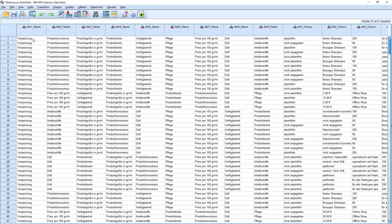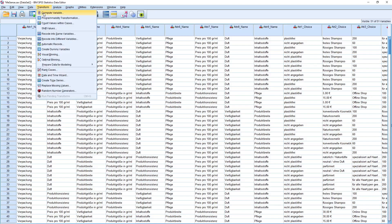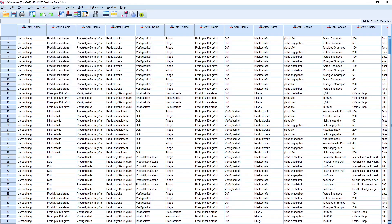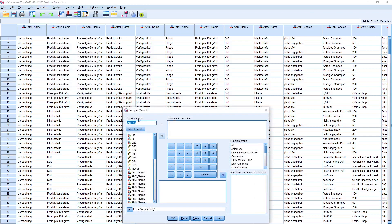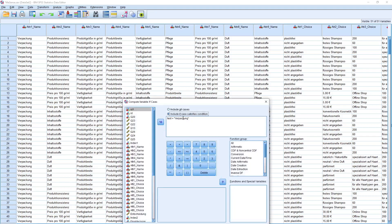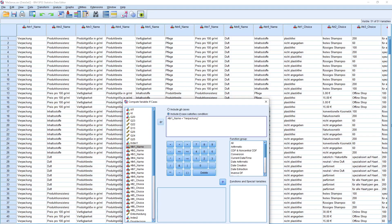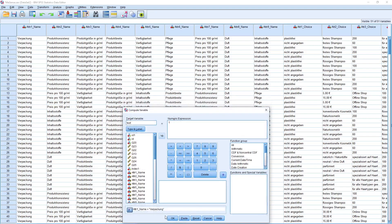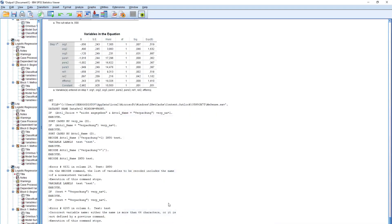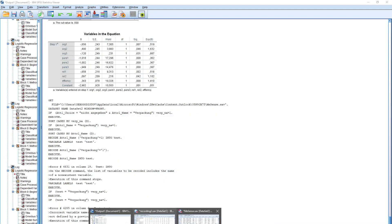Now assume that I would like to check whether repackung can be coded as something. So I transform, I compute variable, and I would like to create a new one which is the test variable. It should equal to one if the attribute one name equals to repackung. I continue and it doesn't work.